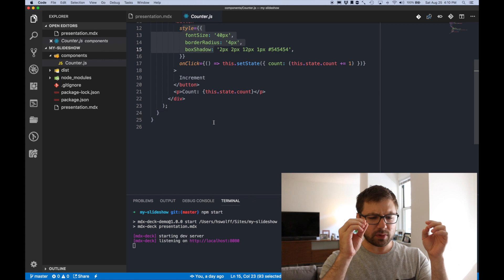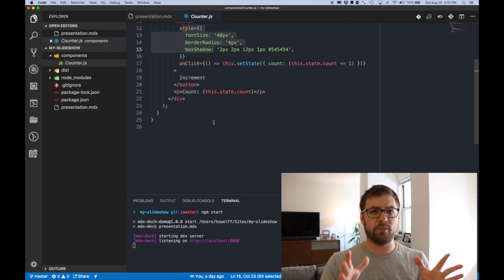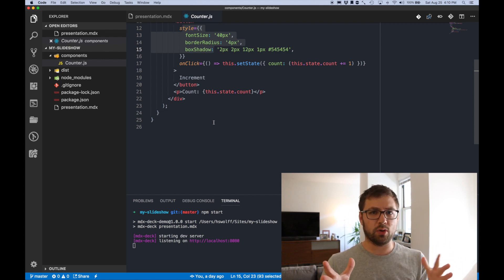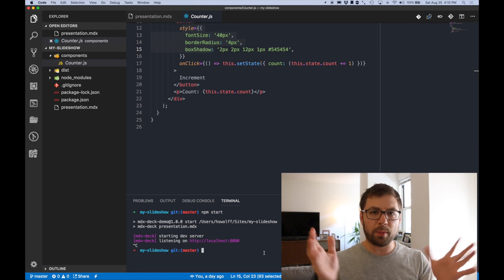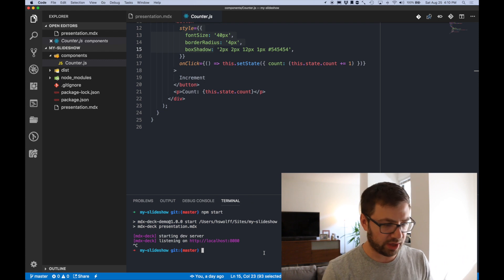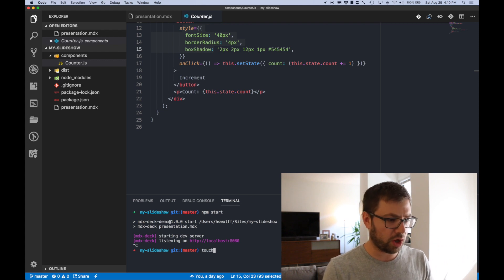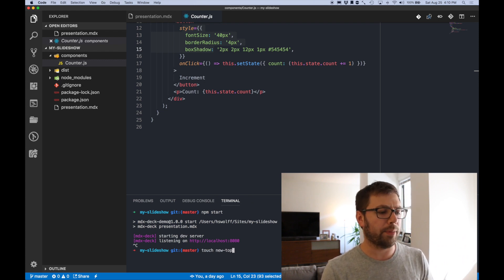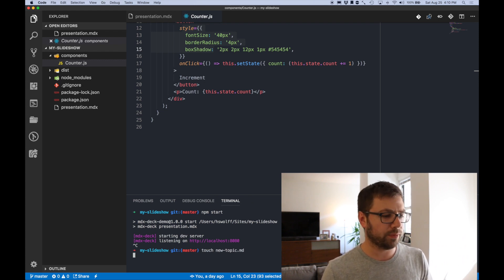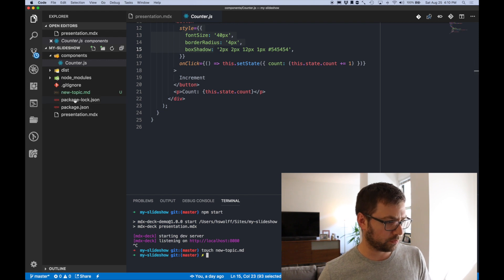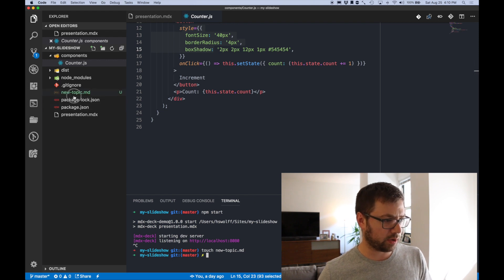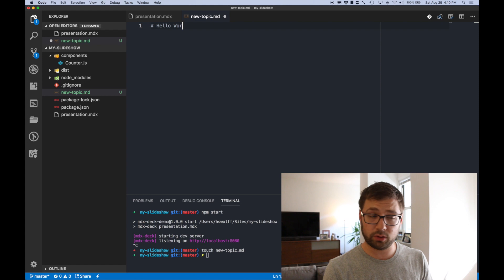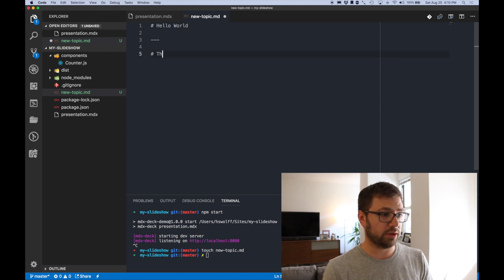And why I'm so excited about MDX Deck is that it is probably the most frictionless way of making a slideshow for any topic you might have. If you want to make a new presentation, you could just do touch new-topic.mdx. And I can go into that new file right here and just say hello world, three dashes for a new slide, this is my presentation, three more dashes.